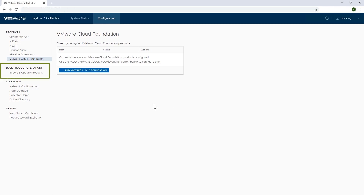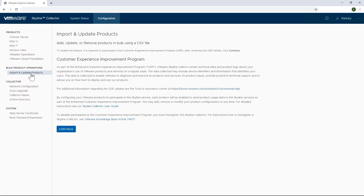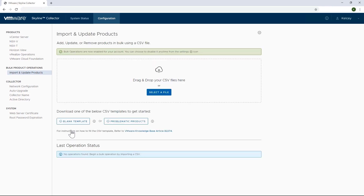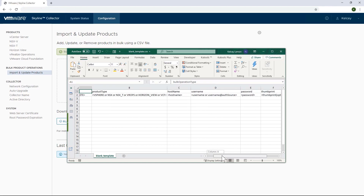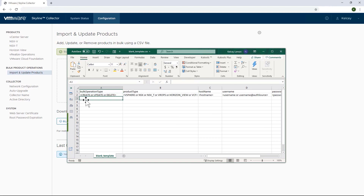This is where bulk operations come in. The first time you encounter it, you're going to get a message indicating that you agreed to participate in our Customer Experience Improvement Program that enables VMware to improve the quality of its products based on the data that Skyline collects to produce its proactive findings and recommendations. After acknowledging participation by hitting the continue button, you're given the option to download a blank template. Since this is the first time I'm using bulk product operations, I'll download the blank template and update it to create multiple product endpoints by supplying the product type, host name, username, and passwords. If you're using self-signed certificates, there's even an option to add thumbprint information for the products that you're adding, editing, or deleting.